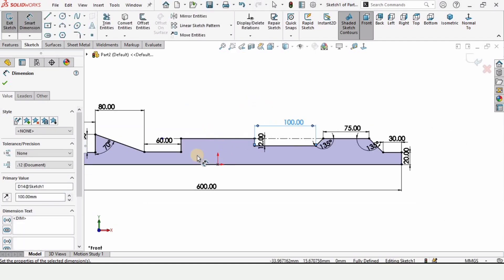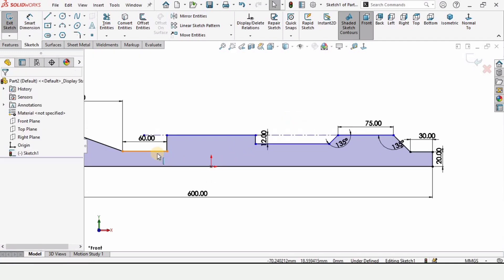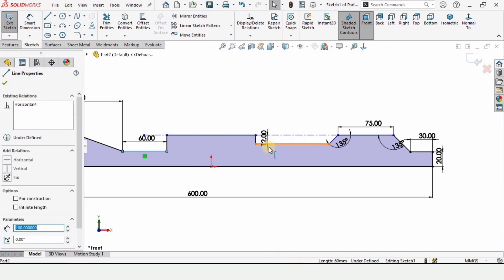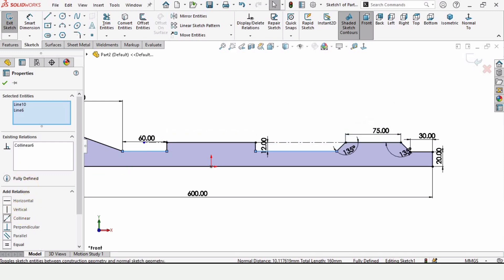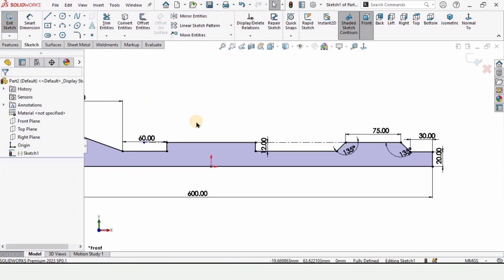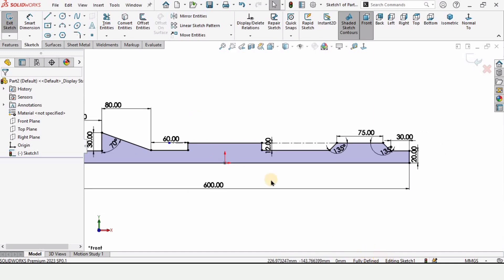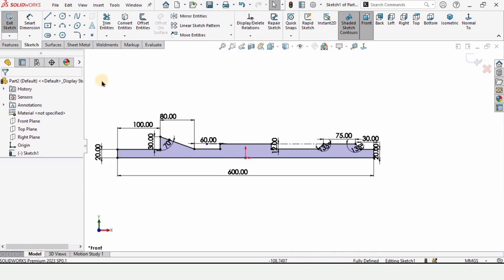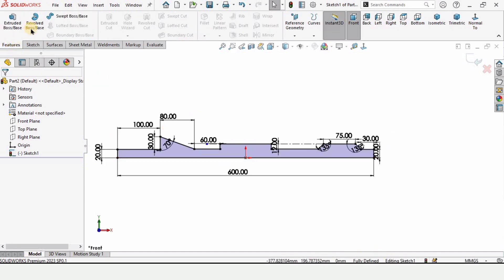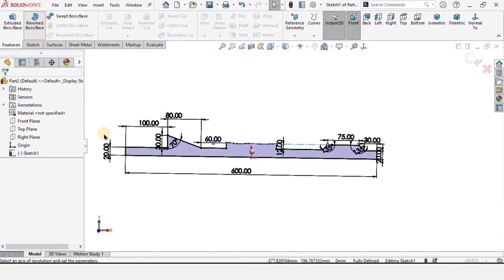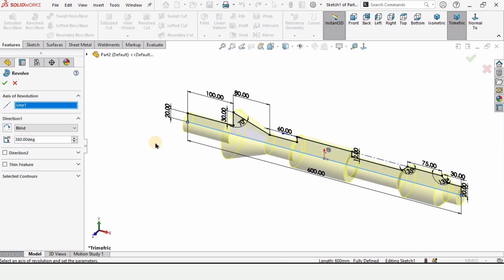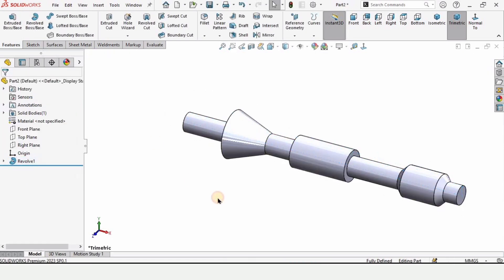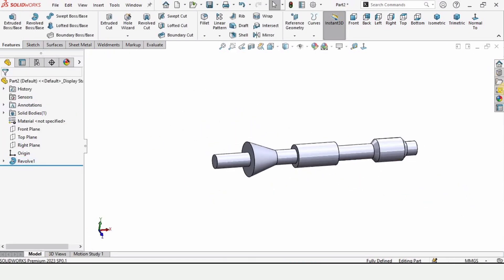The height of other lines has changed, so select this line and delete it. Press Escape, hold Ctrl, select these two lines, and set the relation as collinear. The sketch is now fully defined, which is always advisable. Go to Features and select Revolve Boss Base. In the axis of revolution window, select this horizontal straight line and check the box.